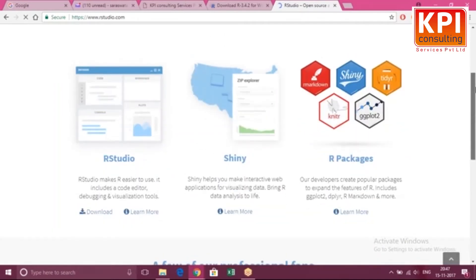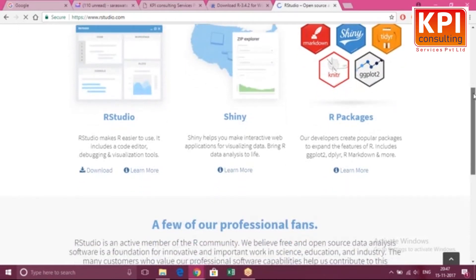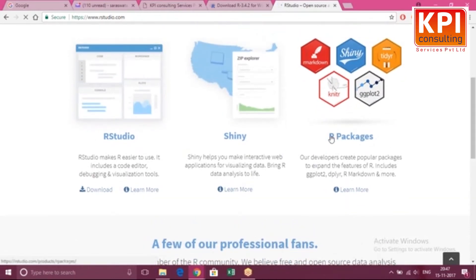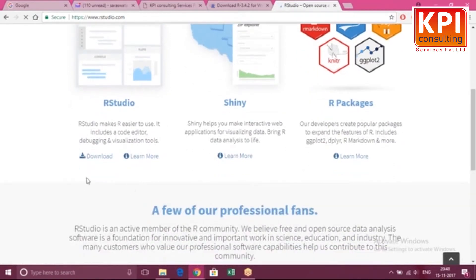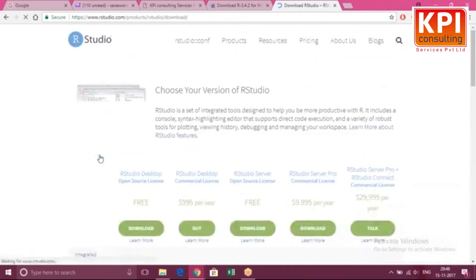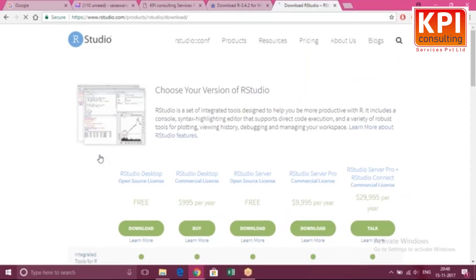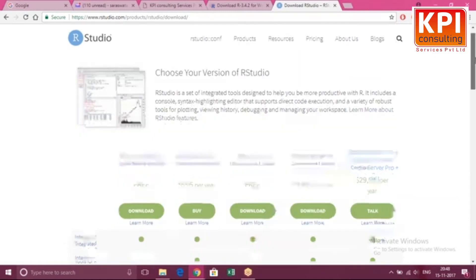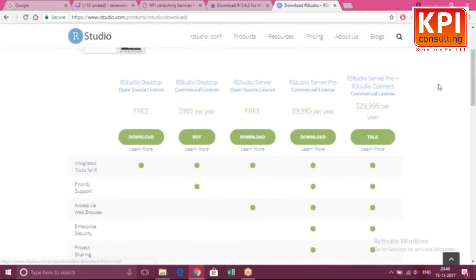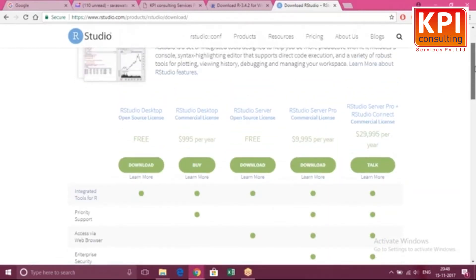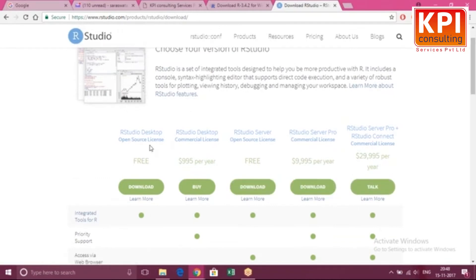They keep changing things — you can see they've given an option for R packages. You can go here and click Download. When downloading R, remember to download the correct version for your operating system. It is available for Mac, Windows, and everything. Go ahead and download the free version — we should always focus on the free things.